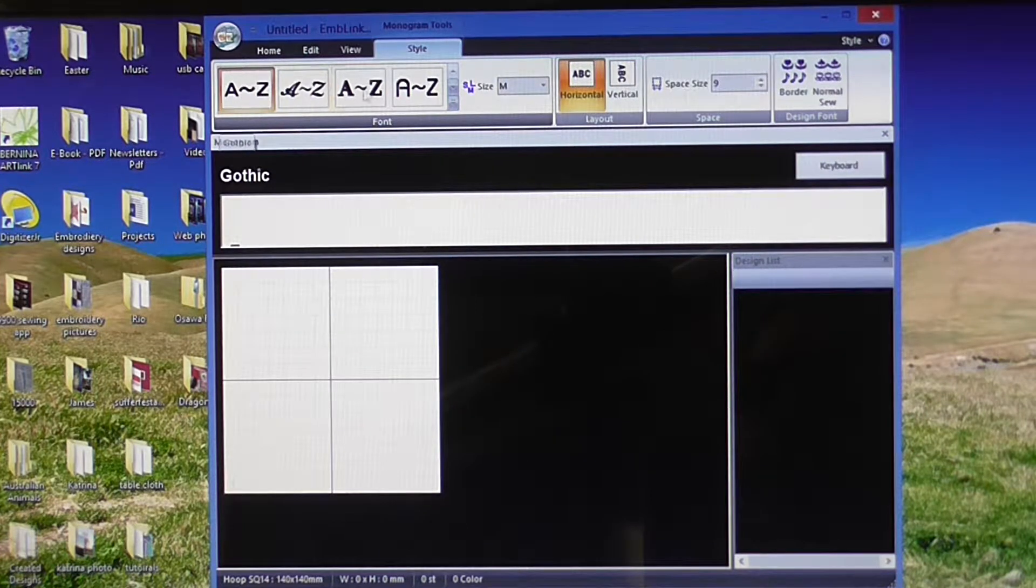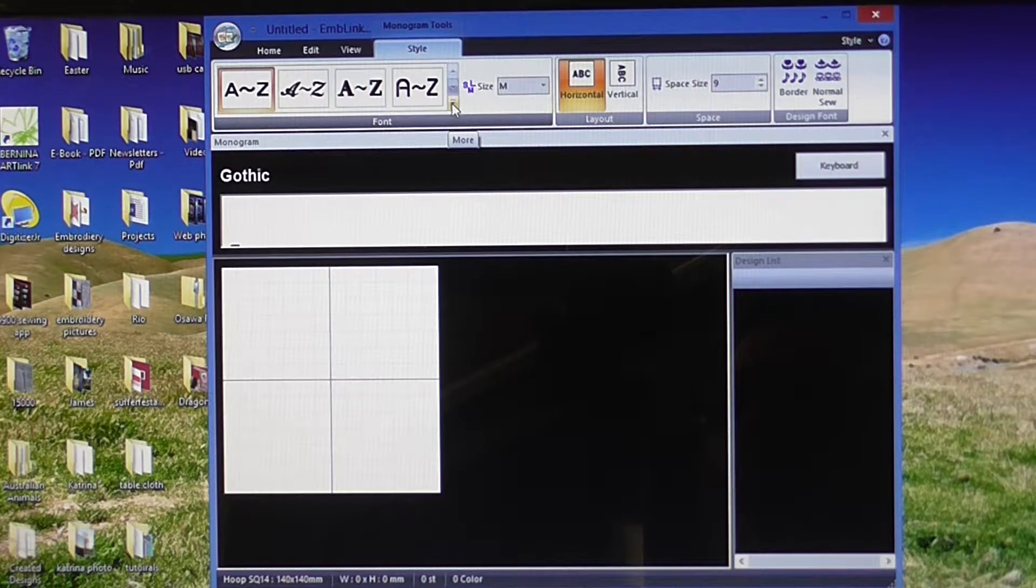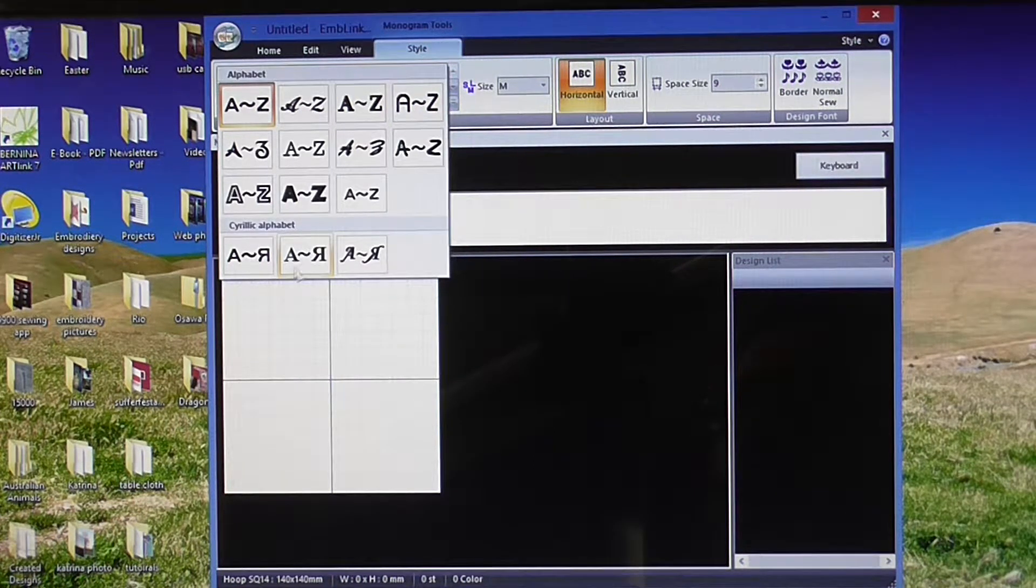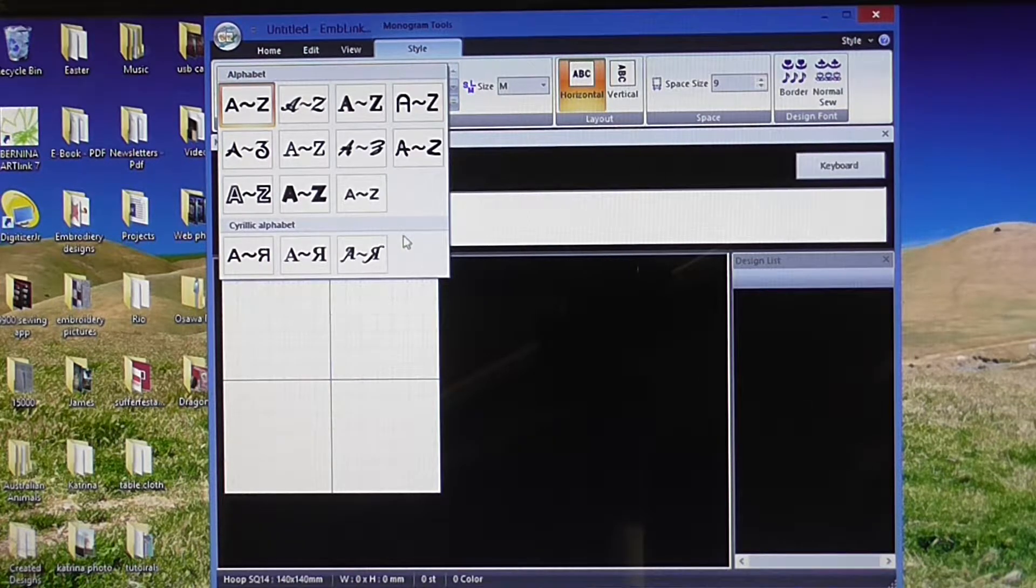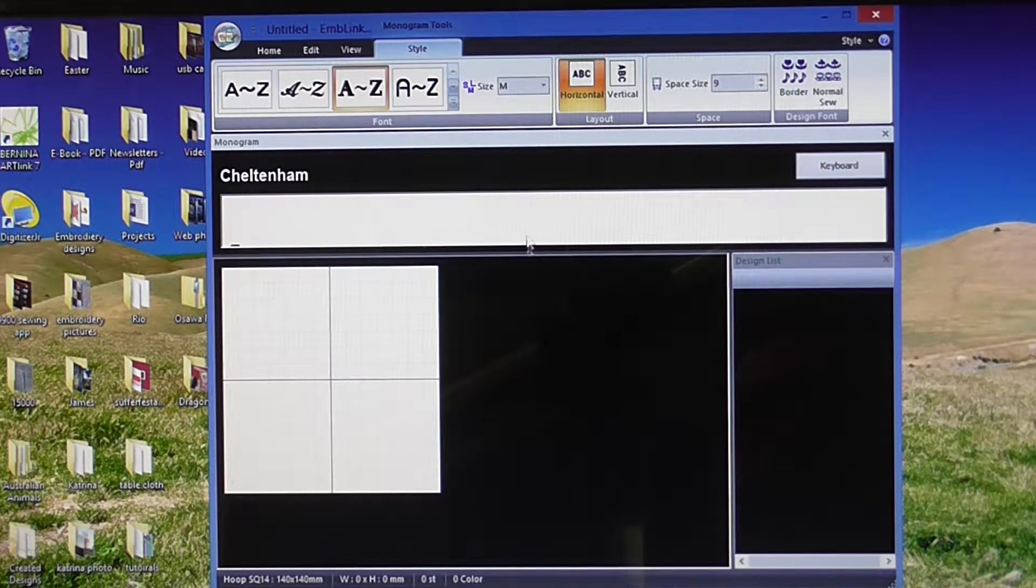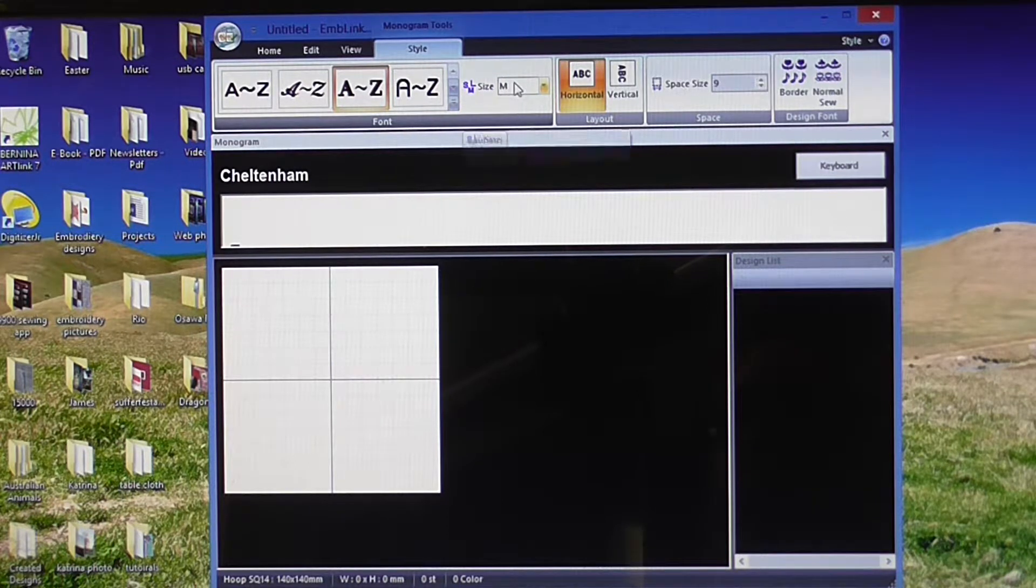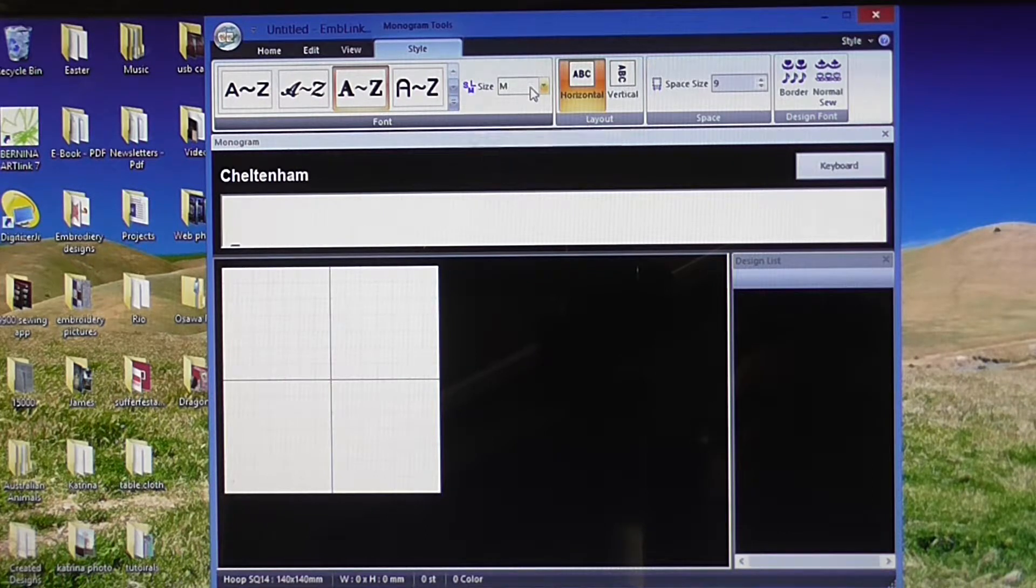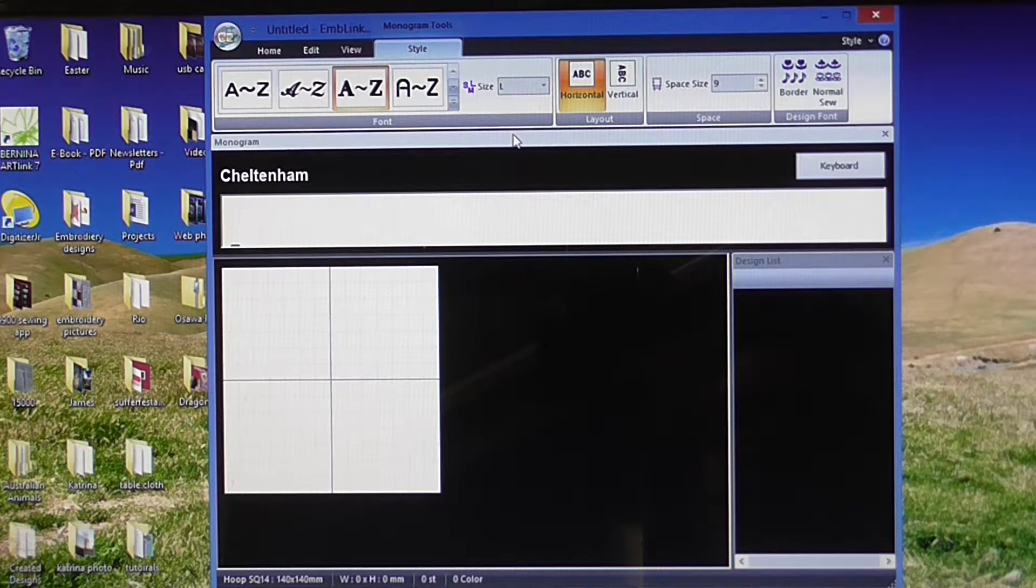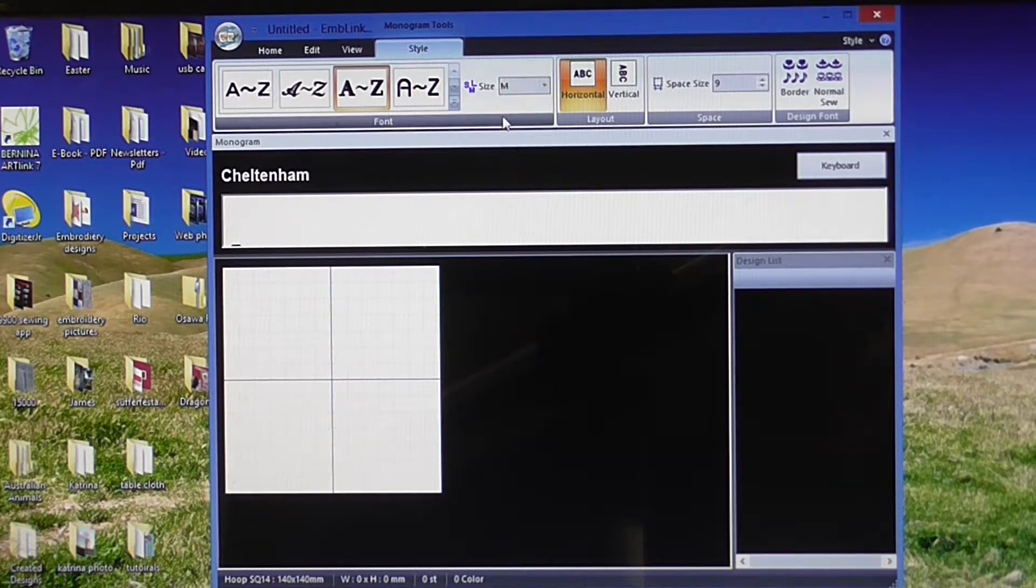I've got my font selection over here on the left hand side. If I click on the bottom arrow there, it will give me a dropdown menu of all the available fonts that are in this program. So I'll click on Cheltenham. As we move across the screen, you'll see here I've got size that's on M at the moment. Click on that. You can choose small and large as well. If I click on that, I've got large size font. Now I'll go back to medium.